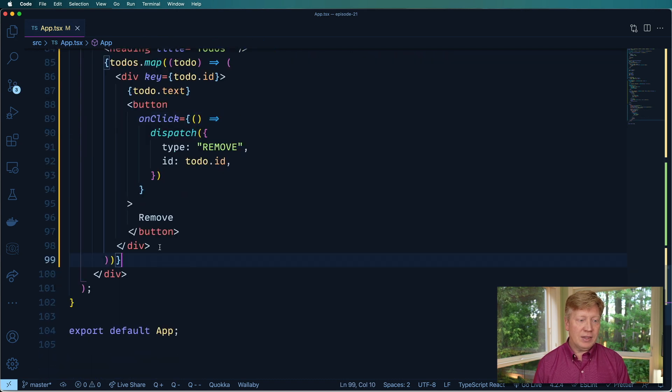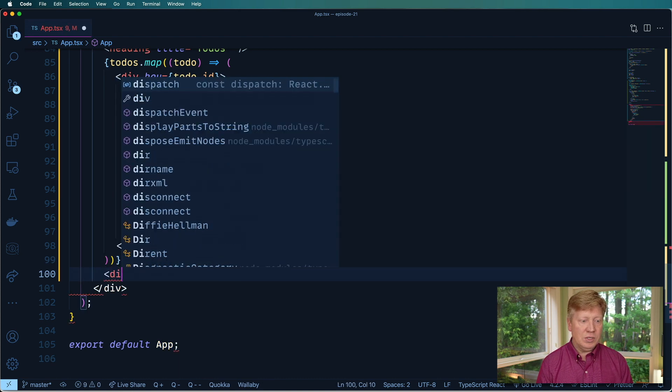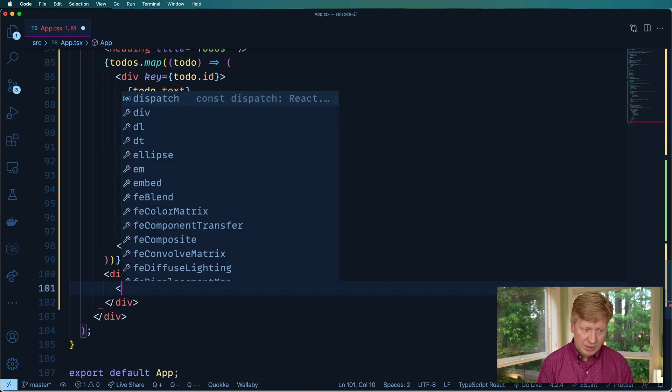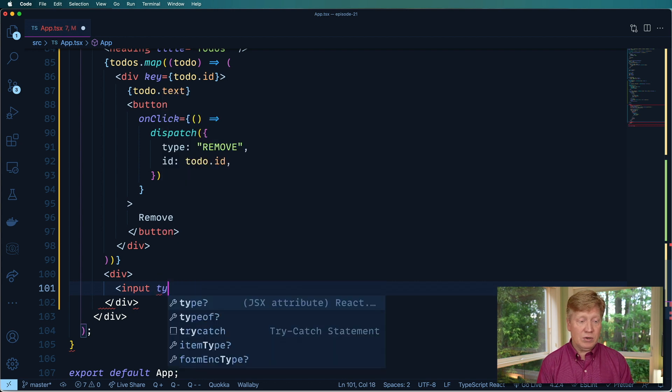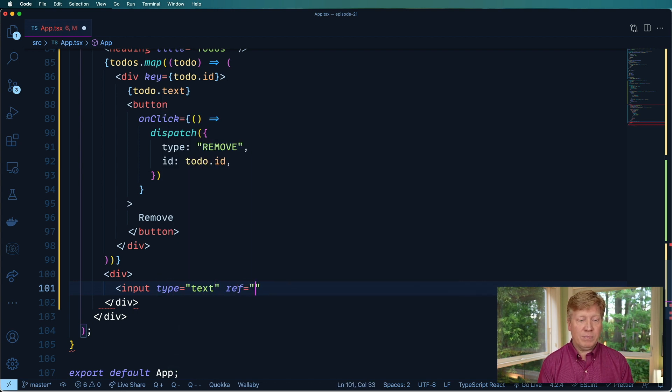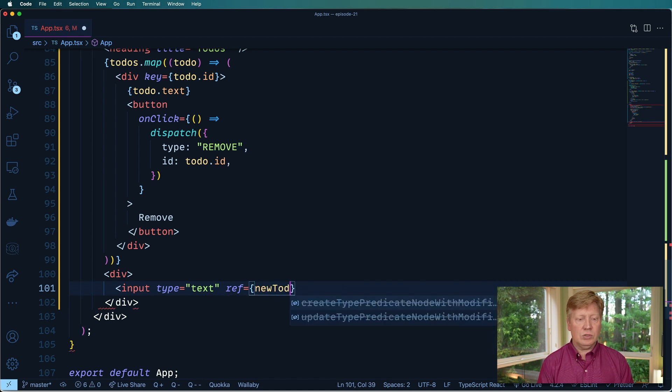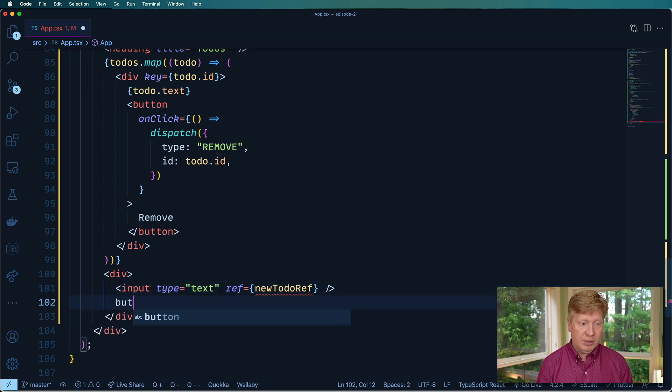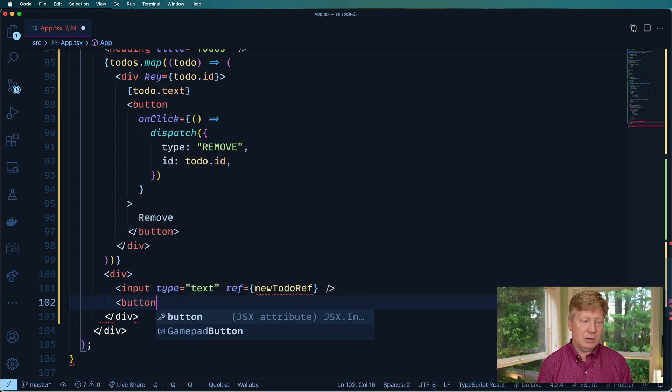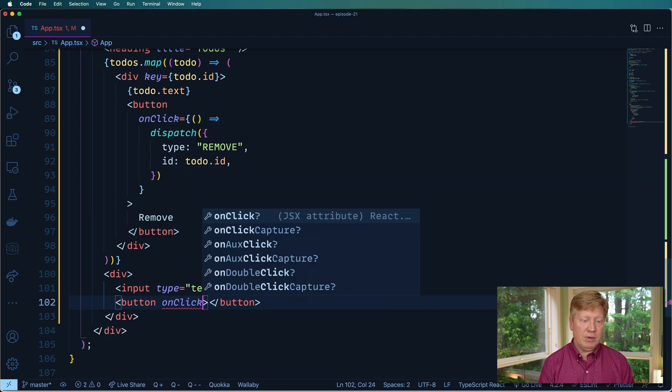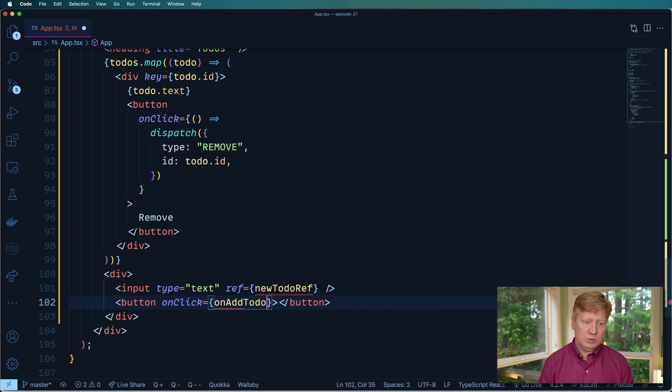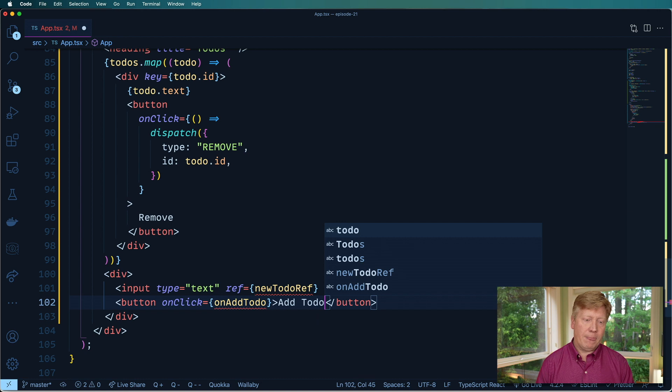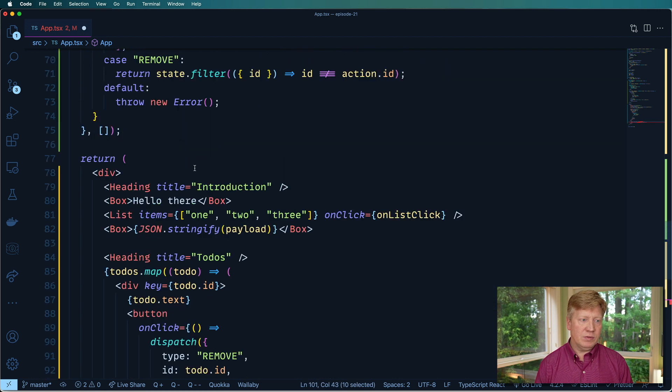Now that that's done, let's go and make a new div. We're going to put our input. And that input is going to be there for adding a new todo. So let's call it type equals text. And say that we have a ref. And that ref is to the newToDoRef. And we're going to need a button as well. And the onClick of that button is going to call onAddToDo. And we'll call that add todo. So let's go and implement on this. And first, we need our ref.